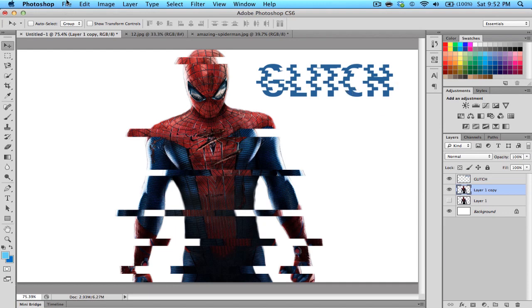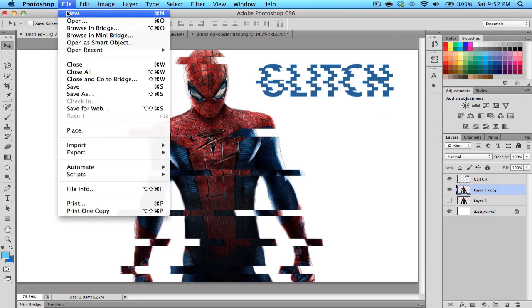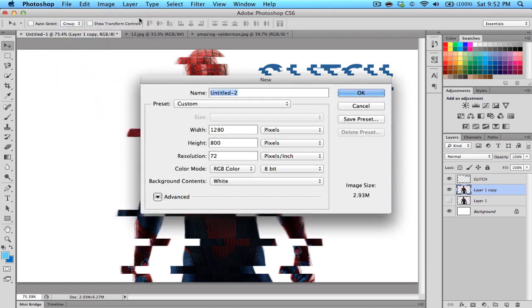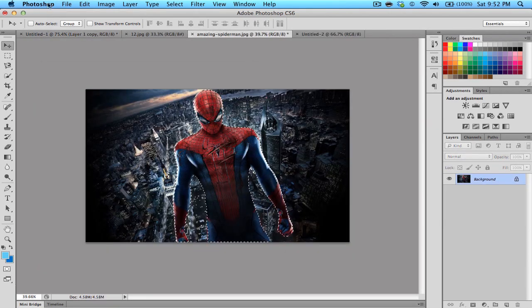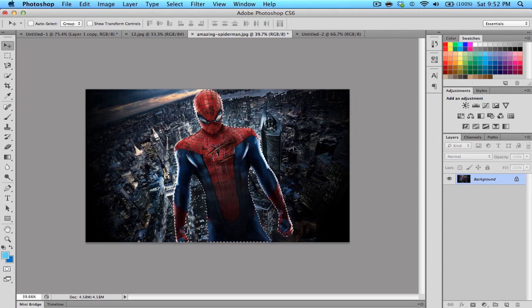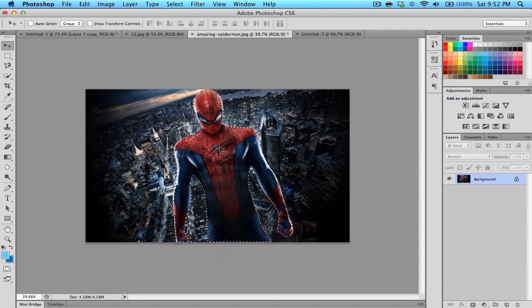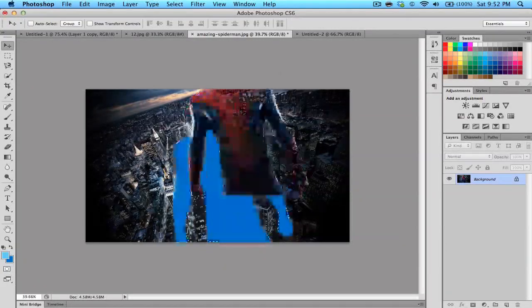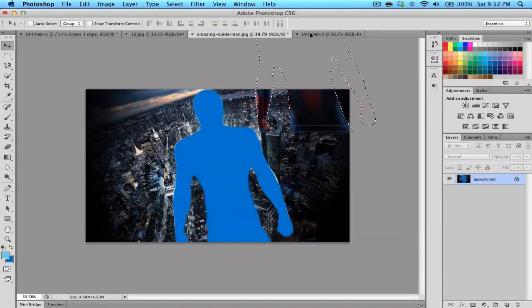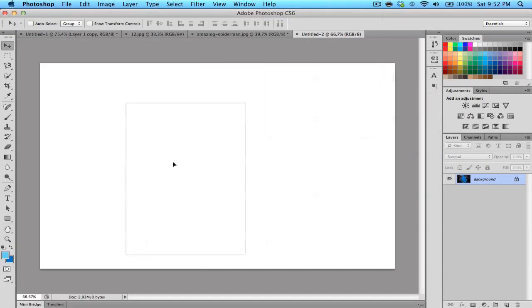To begin, we're going to click File, New to make a new project. If you have a character with a background, try to isolate it and remove the character to the new project without the background because the background won't be affected but the person will.